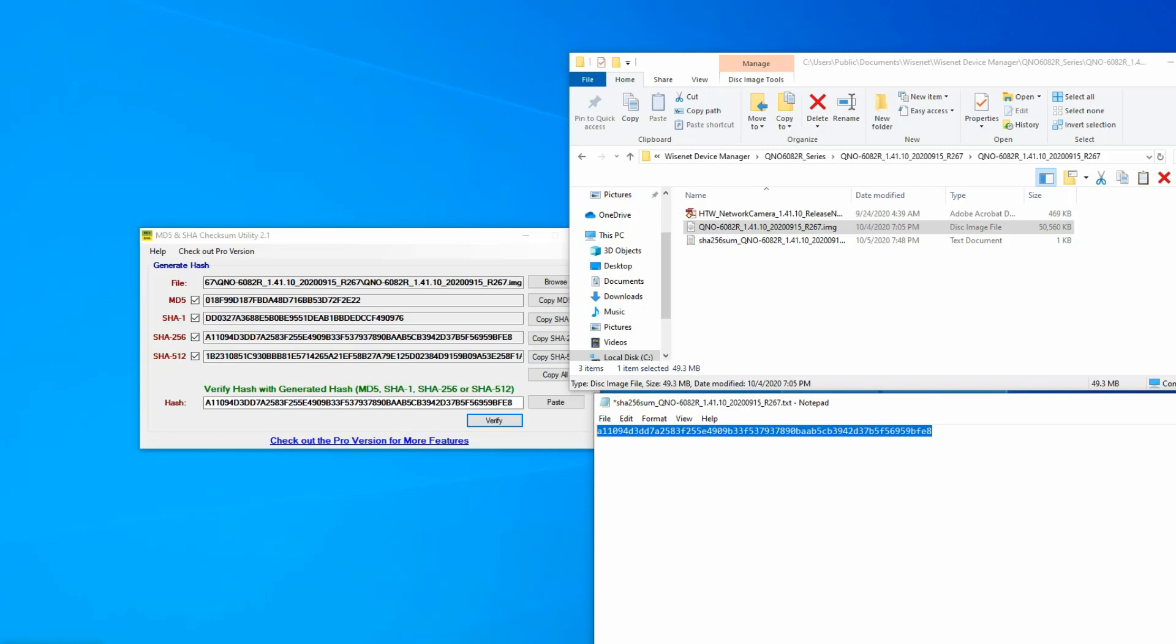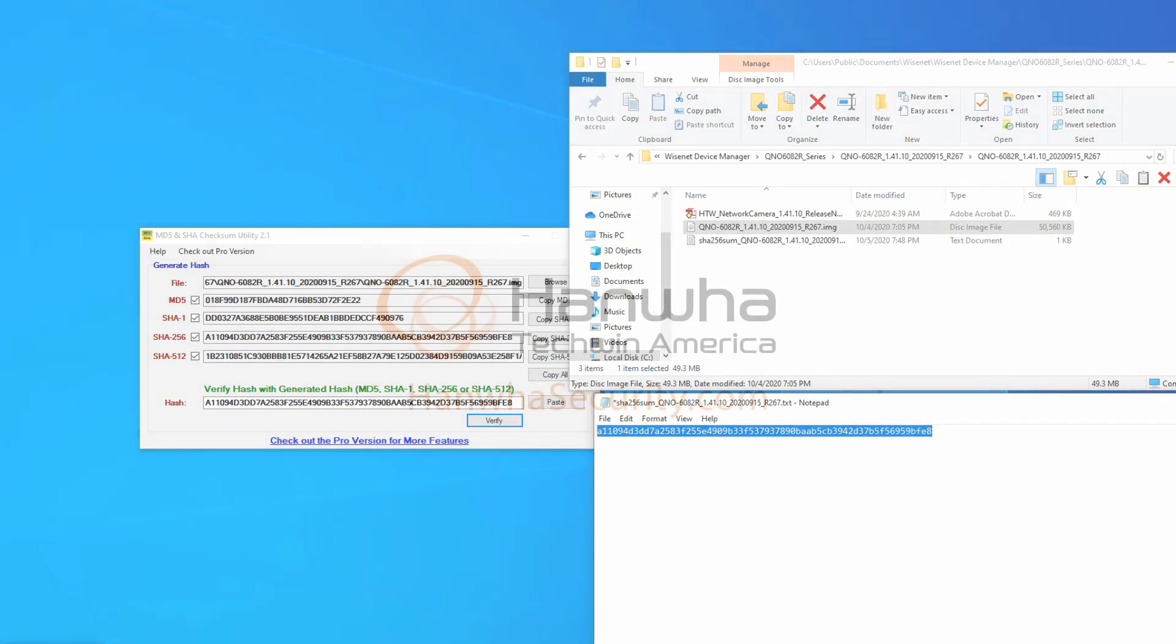That's just another cyber security feature that we've been adding to our products. Anytime there's a new firmware, the checksum changes. Any different firmware for different models will have different checksums. You can always check that, validate that for each file that you download each time it gets updated.